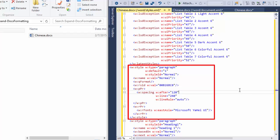By the way, there's nothing magical about the style name of normal. Instead, the default style is indicated by this attribute here, this w colon default equal one. That means that this is the default style for this document.